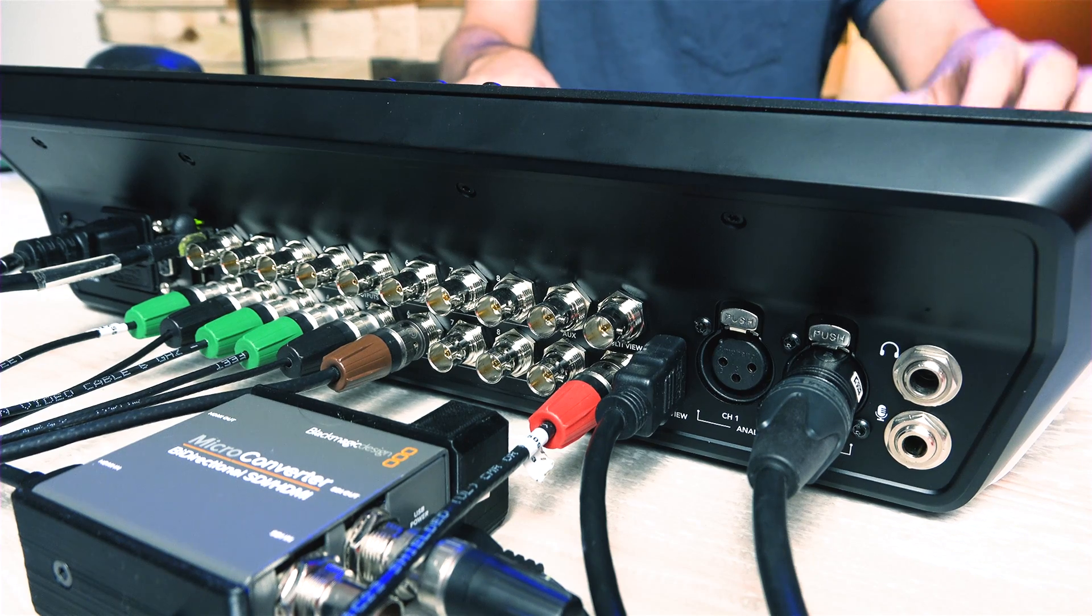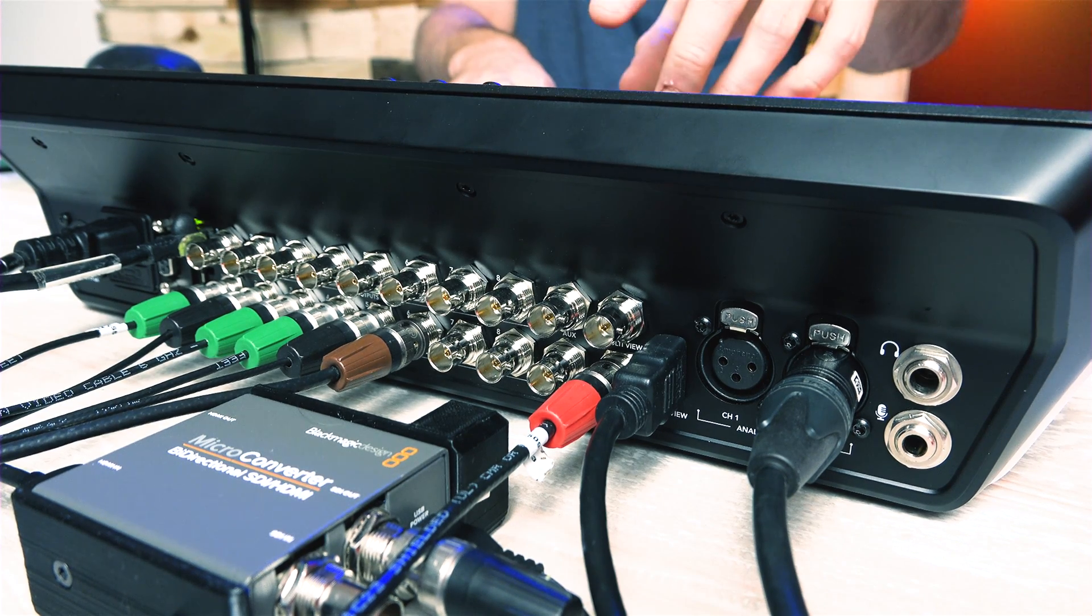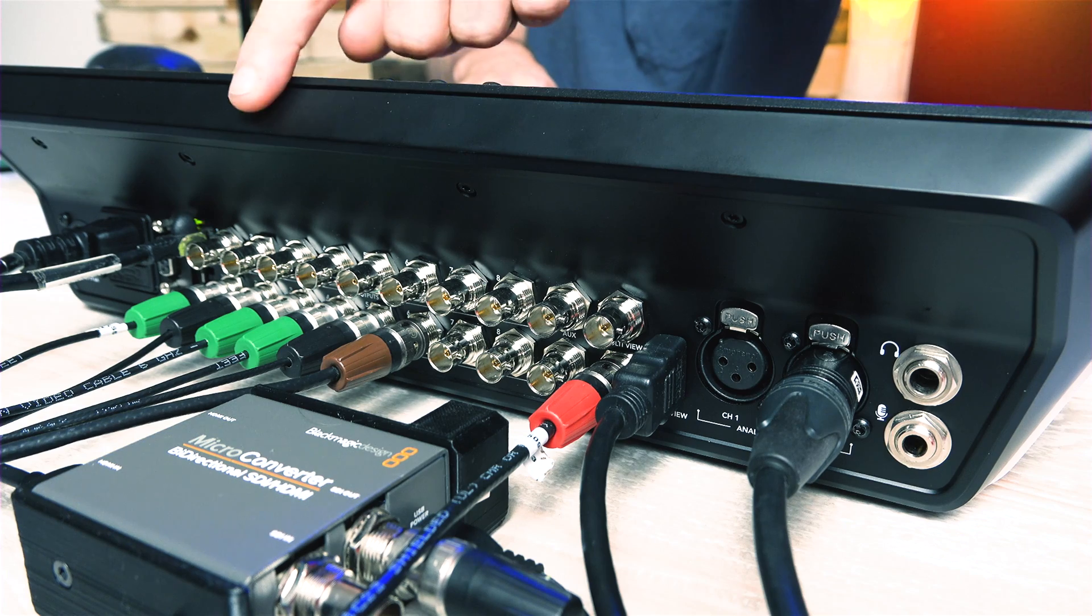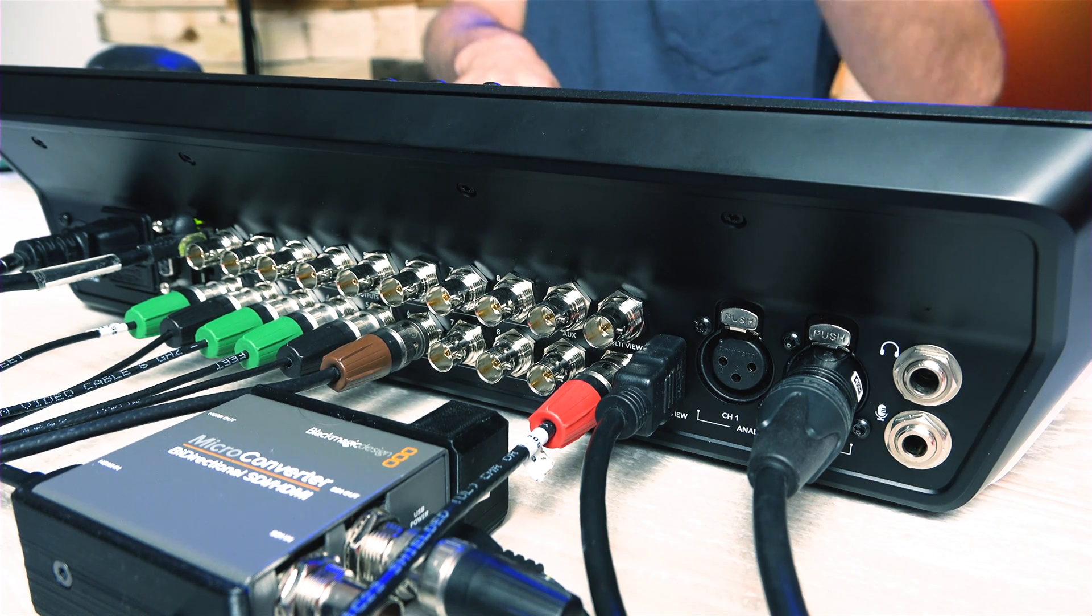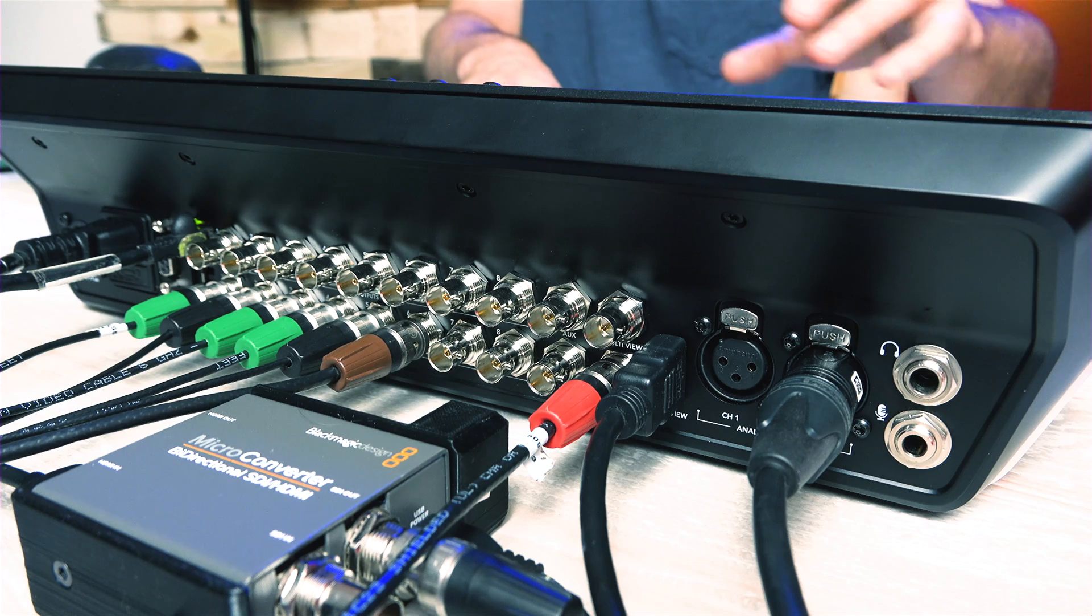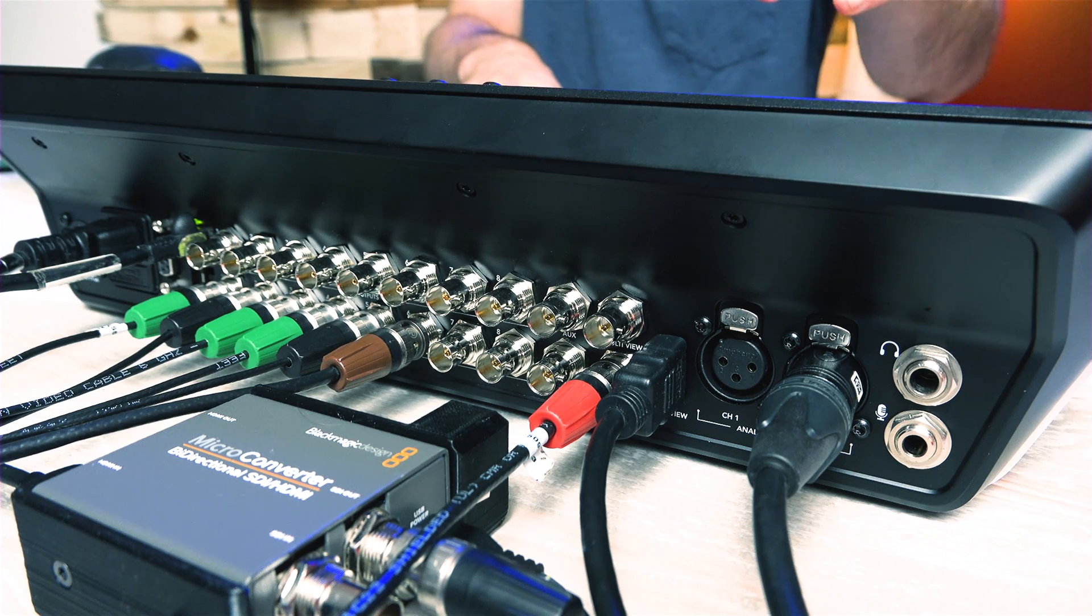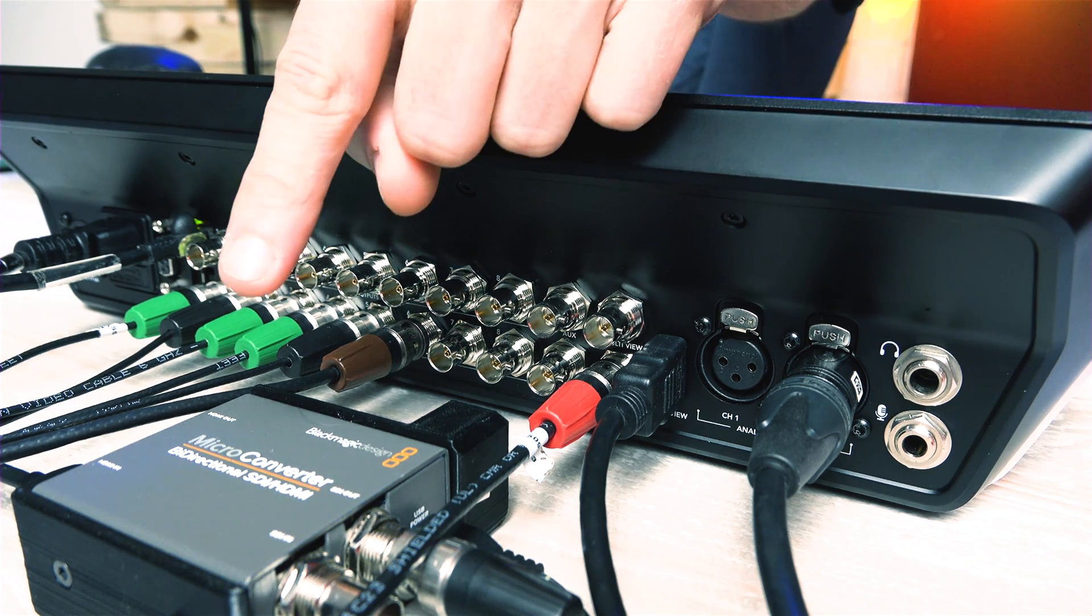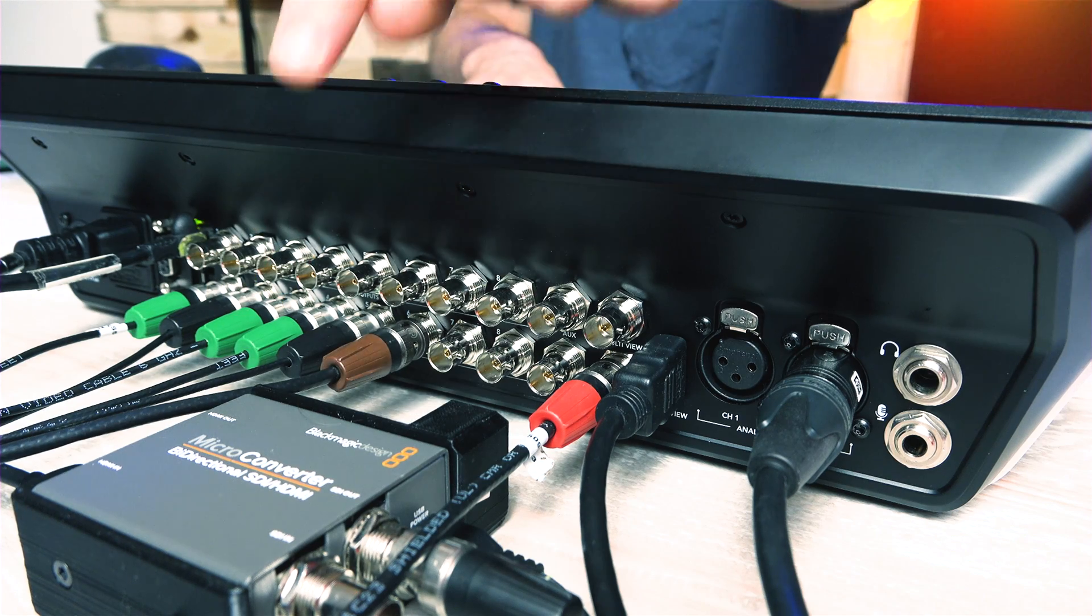For the inputs and outputs, the TV Studio Pro 4K has 8 SDI inputs and 8 SDI outputs. This means any HDMI source you want to get in here needs to go through an HDMI converter like this one I have right here.